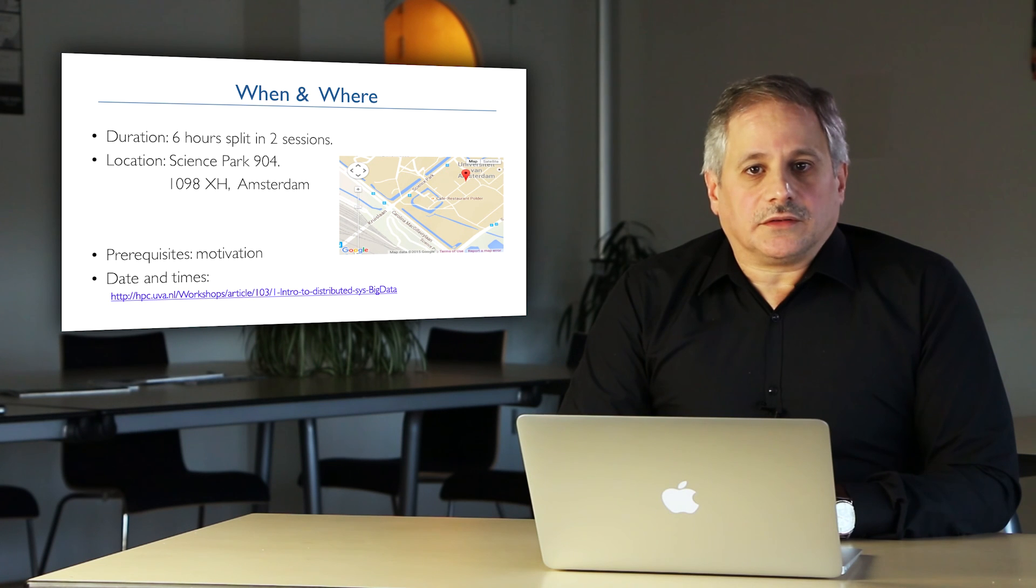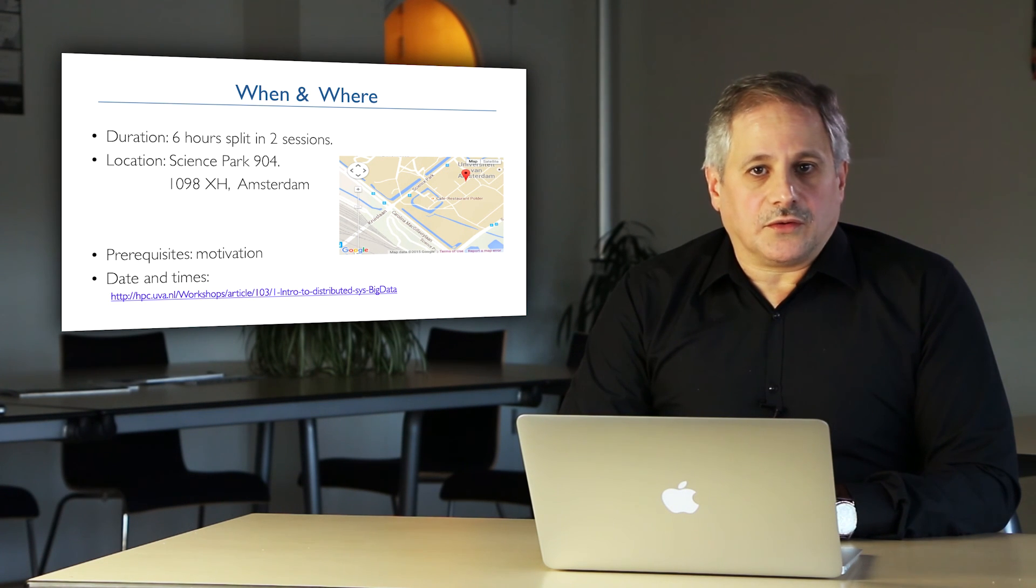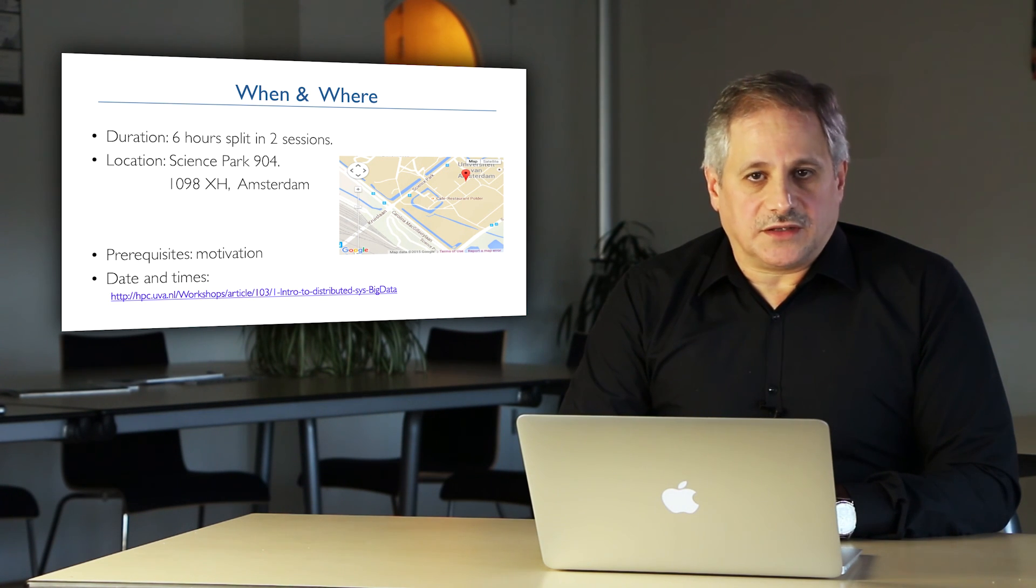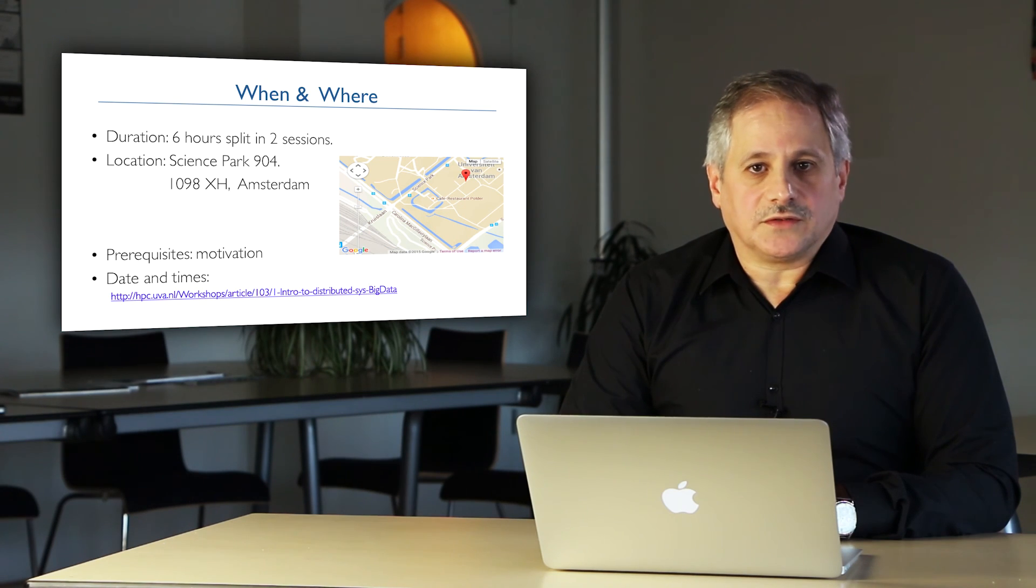For more information about the time, date and location of the course, please visit our website. I look forward to see you at the lectures. Thanks.